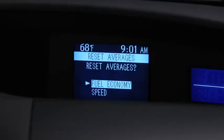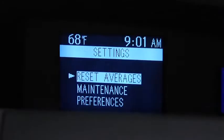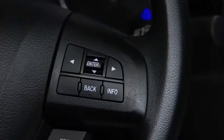To set, reset, or turn off the Maintenance Monitor, go to the Settings screen.